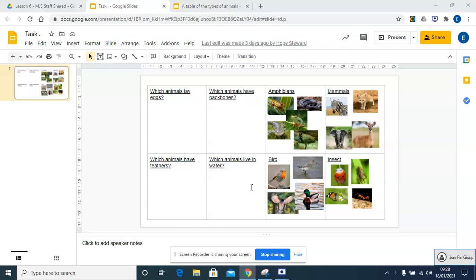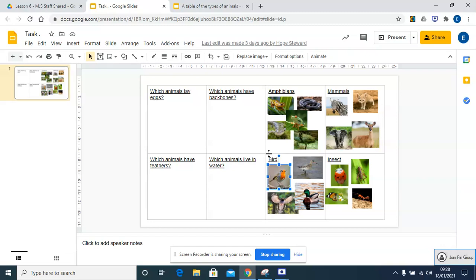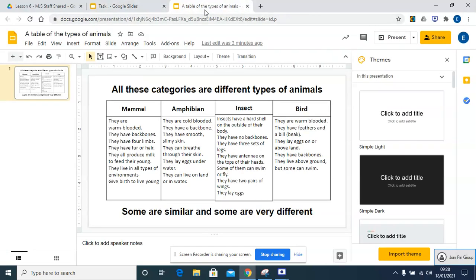To help us, if we're thinking about a bird—this is a robin here—we can remind ourselves by looking back. I suggest you have this on another tab, looking back to the table with the categories of the different animals. We're looking at a bird, so this section is going to help us.